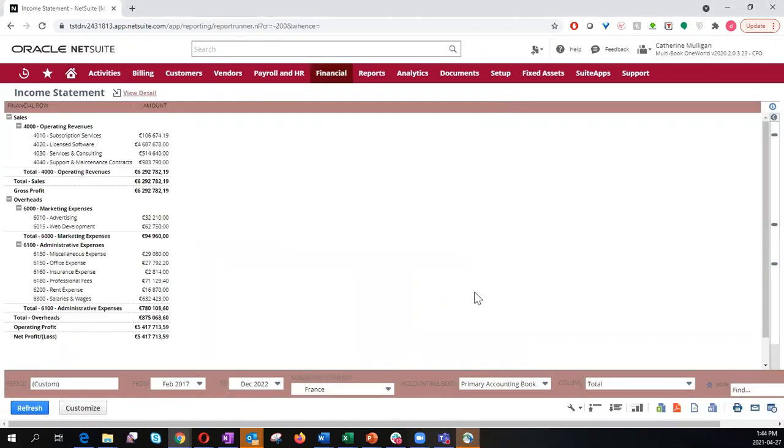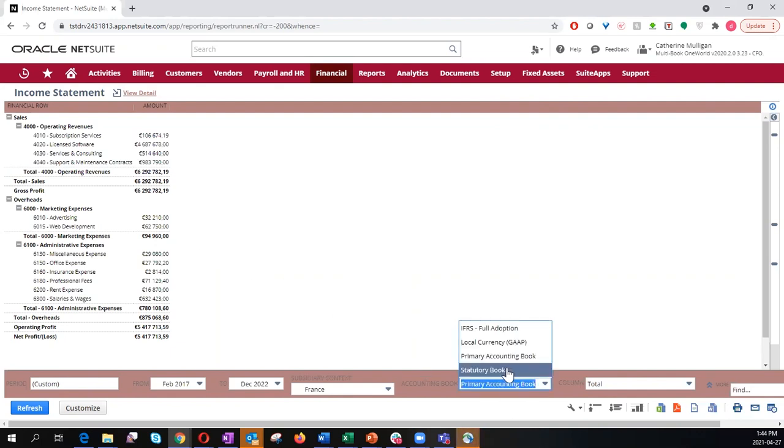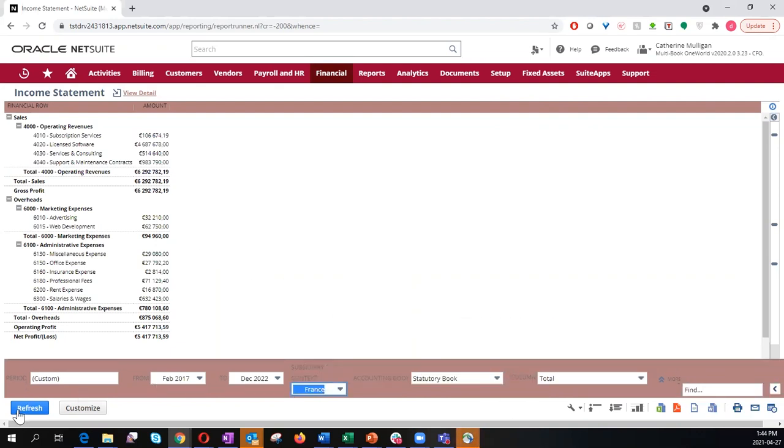The income statement in the primary book is the global chart of accounts in euros. If I change the accounting book to statutory, it becomes an entirely different accounting structure.